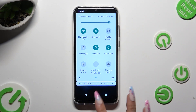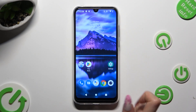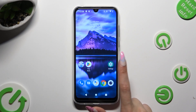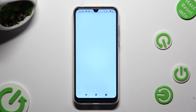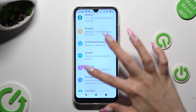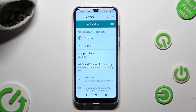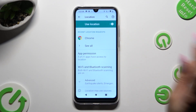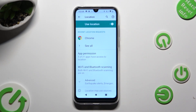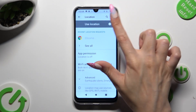If you want to, you can always just go into Settings instead. Scroll down and click on the location section. Then click on the toggle next to 'Use location' to manage it.